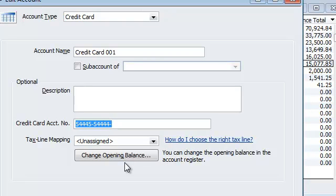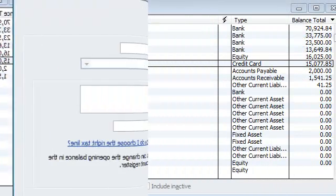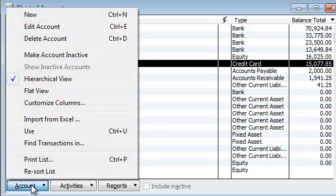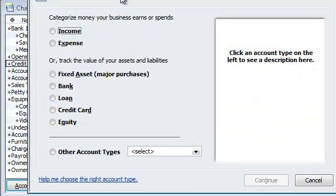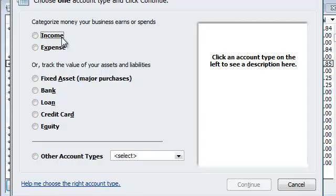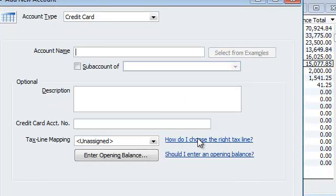Alright. So anyways, let's go ahead and add a new card and show you how to transfer charges from one card to another. Alright. Back in the chart of accounts. I'm going to do account. I'm going to hit new. Under new, I'm going to pick credit card, of course. There it is. Continue.